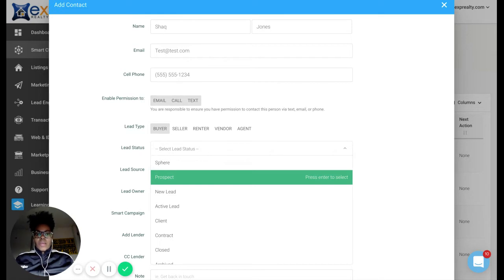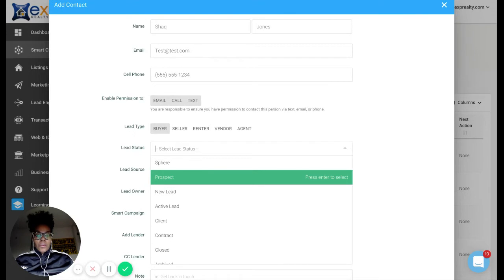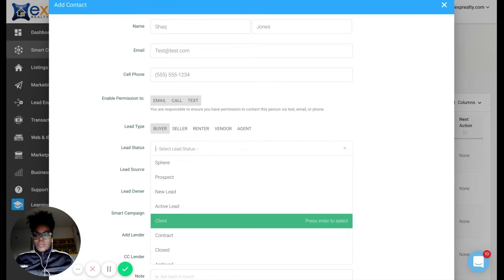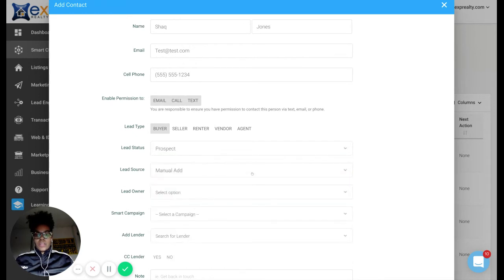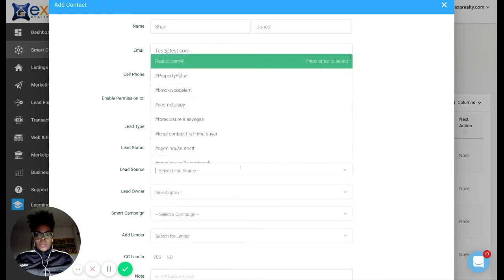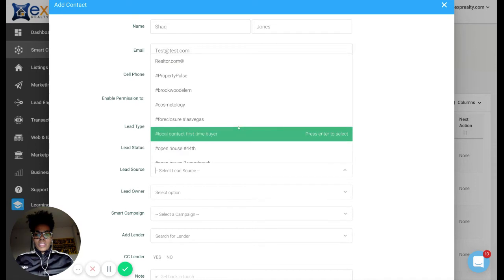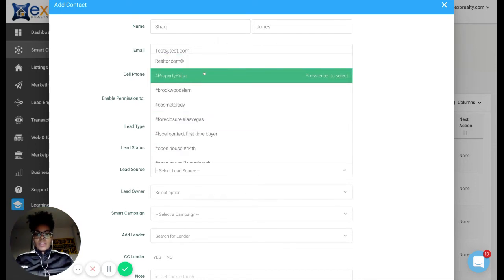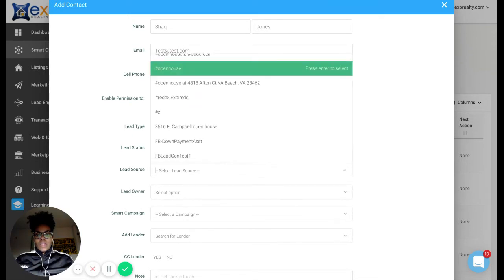So we're going to put that this Shaq Jones is the buyer and the lead status. Let's say they're just a prospect. I haven't really spoken to them outside of a few text messages. You can kind of figure out your own system based on what you prefer. I would say an active lead would be someone you're actively working with to search for a property. Let's just say Shaq came from an open house.